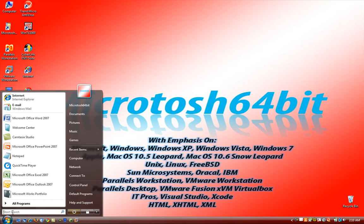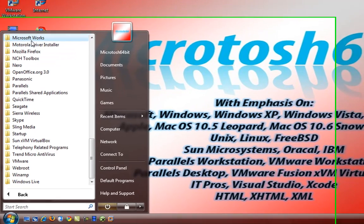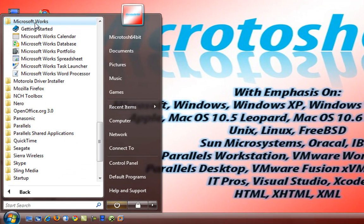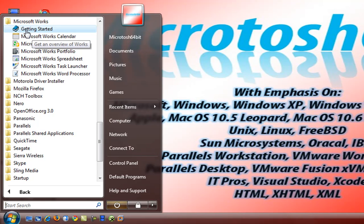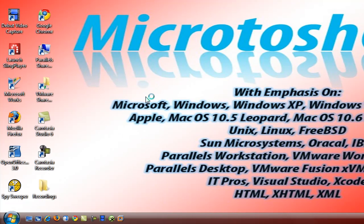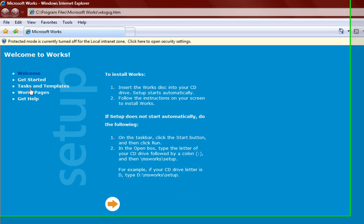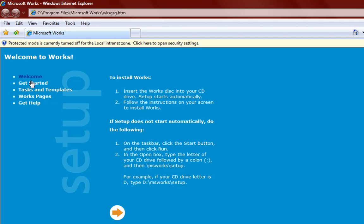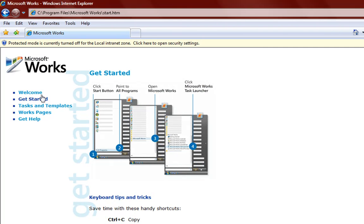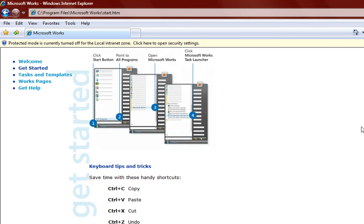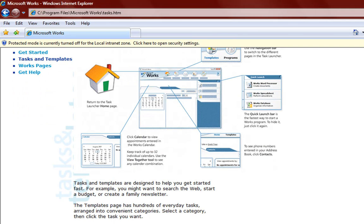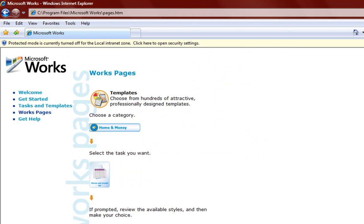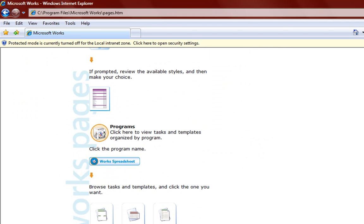So if you have Microsoft Works 9, let's open it up and it comes with a number of programs. Here we have Get Started which opens up an HTML document and this basically gives you an introduction to Microsoft Works 9, some shortcuts, talks about the templates and so forth. This is installed when you install Microsoft Works 9.